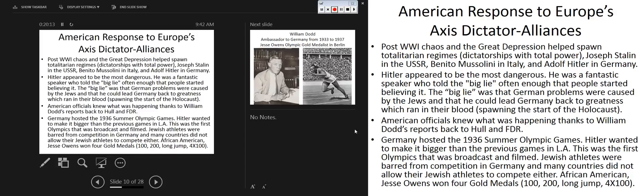American officials knew what was happening thanks to Ambassador William Dodd's reports back to Hull and FDR. There's a book by Eric Larson called 'In the Garden of Beasts' covering Dodd's time as U.S. ambassador to Germany. Dodd had Virginia roots, went to Virginia Tech, was a history professor, and lived in Round Hill, Virginia. His cousin actually lives on William Dodd's farm now, turned into a development and golf course. The book is highly recommended — a very quick read.